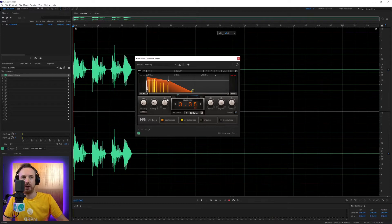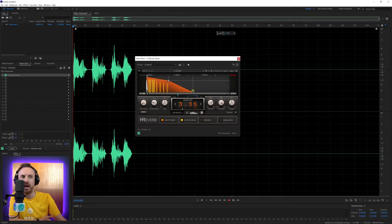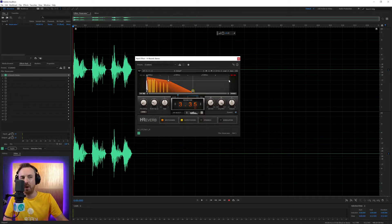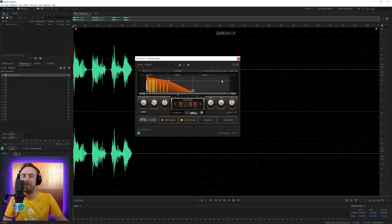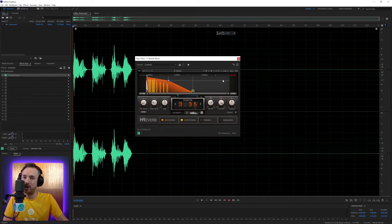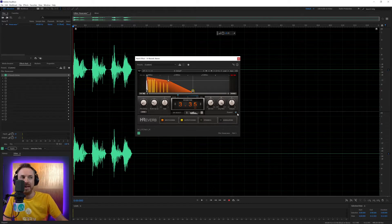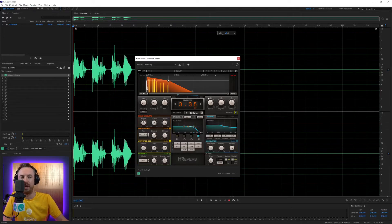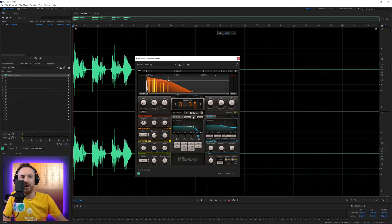You've also got the opportunity down here to change different settings about how exactly you want that reverb to work out. But what I find the most interesting thing about this particular H-Reverb plugin from Waves Audio is that you can expand out and get all these really cool settings, so I can make a really cool fine-tuned reverb.